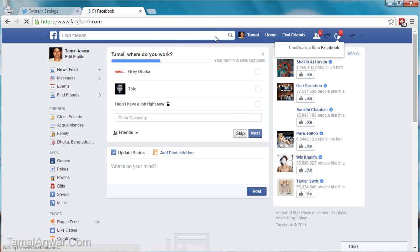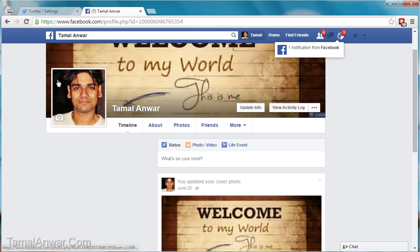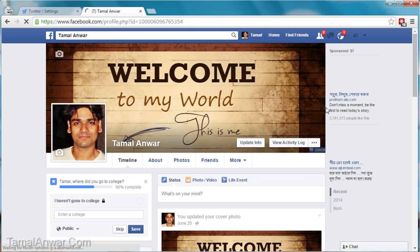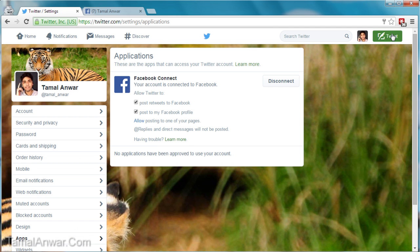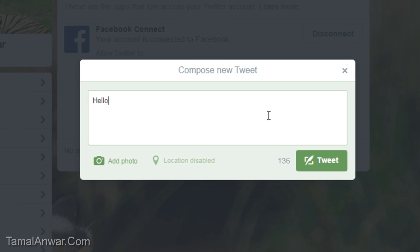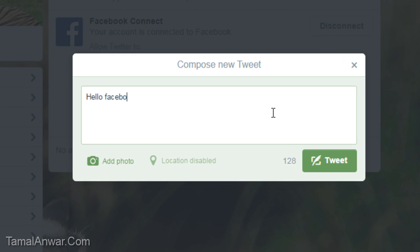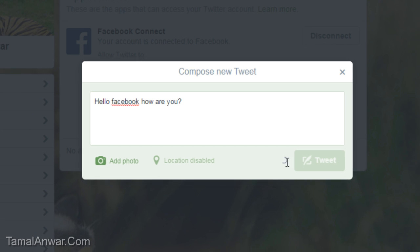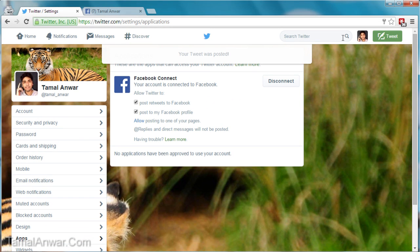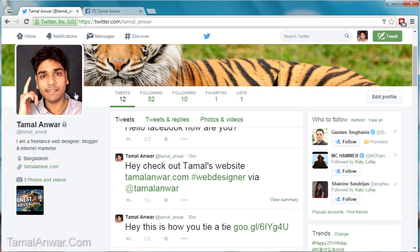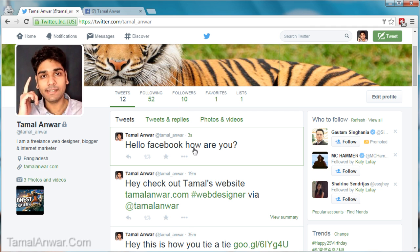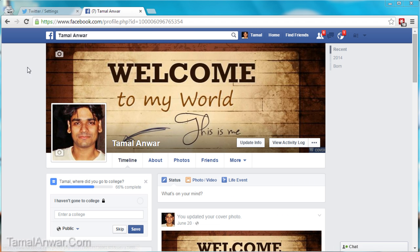This is my Facebook profile — a demo Facebook profile I created for this training purpose. Let me go and tweet something: 'Hello Facebook, how are you?' Here is my new tweet: 'Hello Facebook, how are you?'